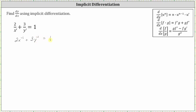And now to perform implicit differentiation, we differentiate both sides of the equation with respect to x. When differentiating with respect to x, if the term is a y term, we differentiate with respect to y and then multiply by a factor of dy/dx. And this is due to the chain rule.